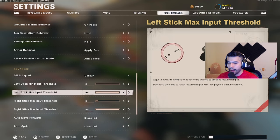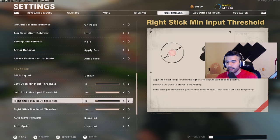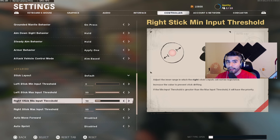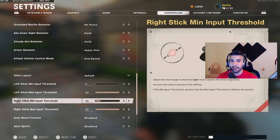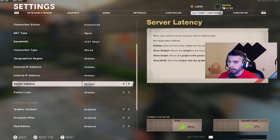Keep the max values on both sticks at 99. Some people mess with this and it throws things off badly. Right stick dead zone: I play on 5. I've tried 3 and 4 — the higher it is the more controlled and slightly stiffer the movement, which helps with precise aiming. But too high and you'll struggle to track targets sprinting across your screen. I'd recommend somewhere between 3 to 5.